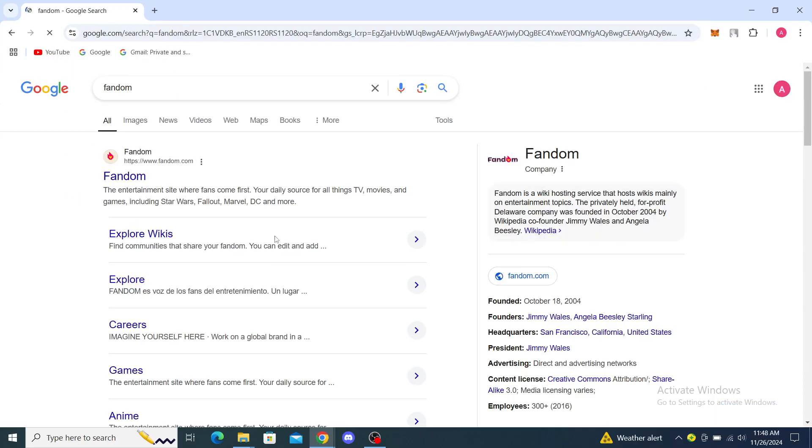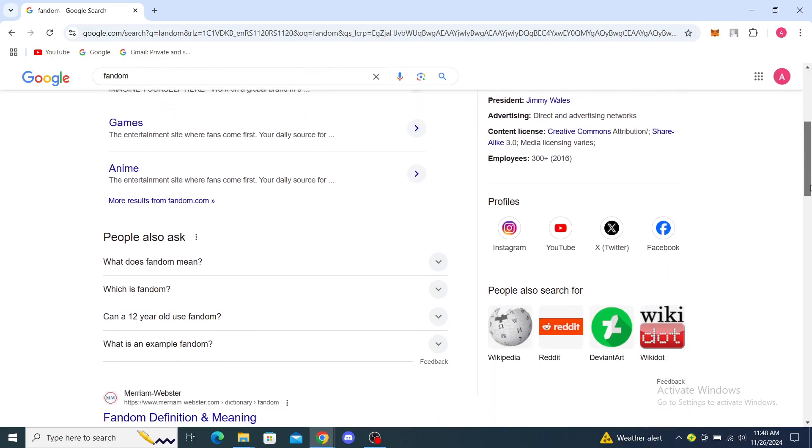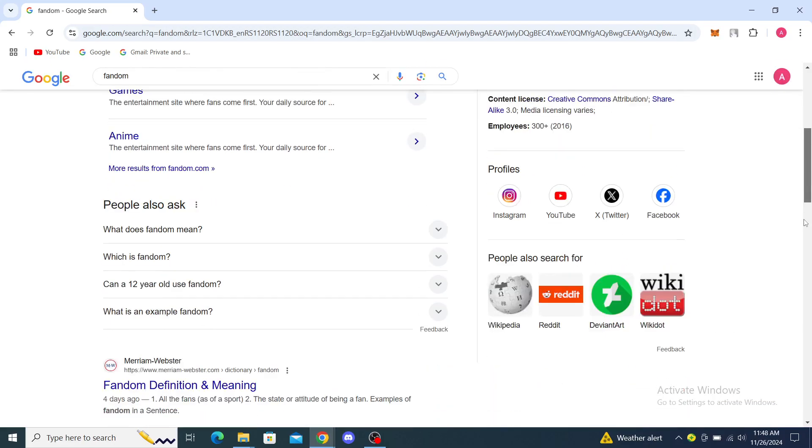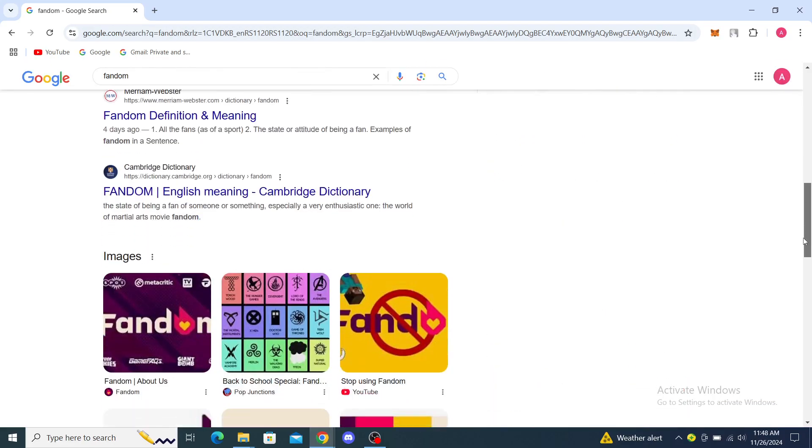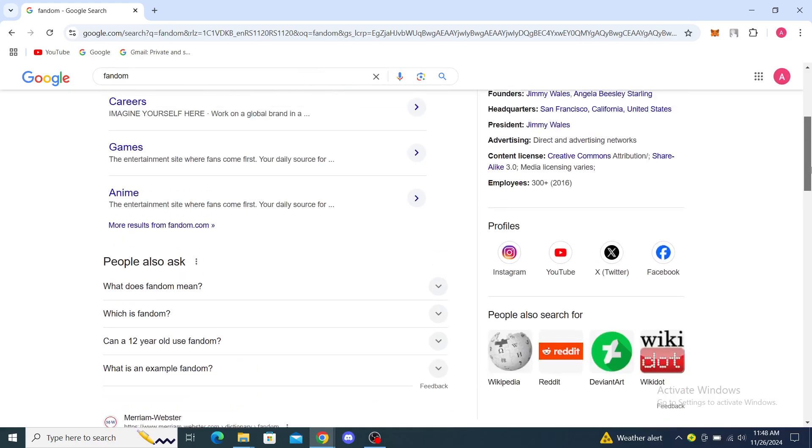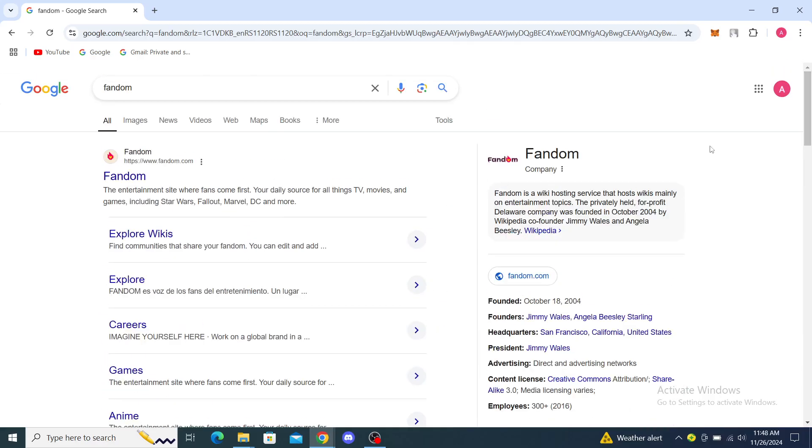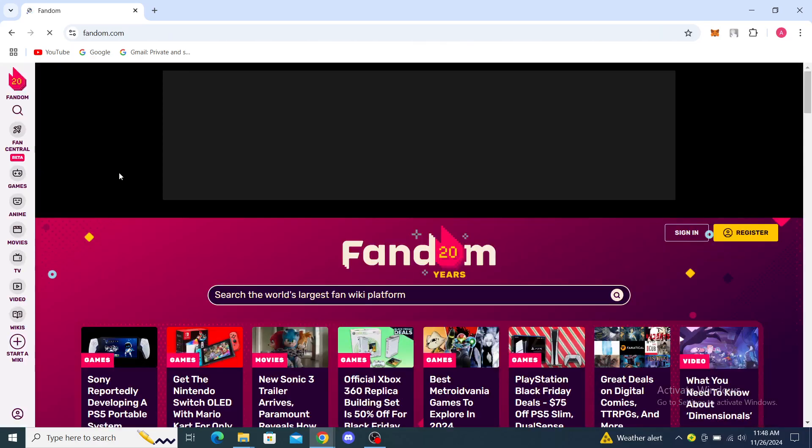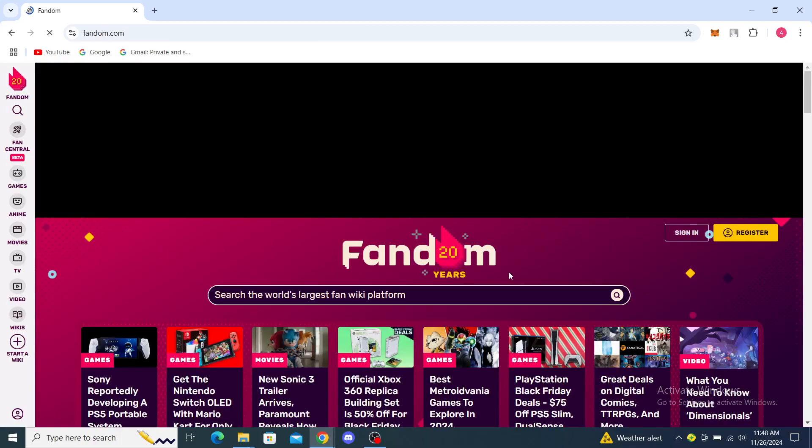Once you've done that, you will see Fandom.com as one of the first options that will appear. You can see some options underneath, like what's the meaning of Fandom and the logos, but I suggest you just start with this website here. You can see it says Fandom 20 years.